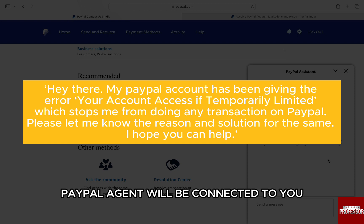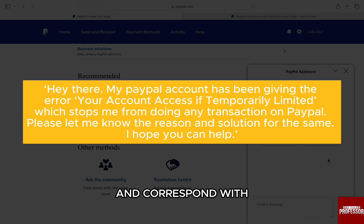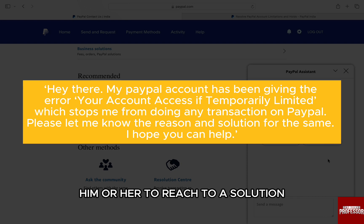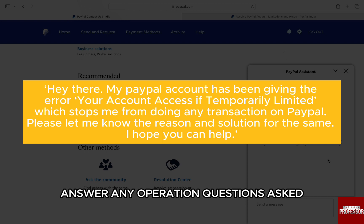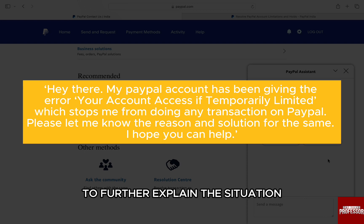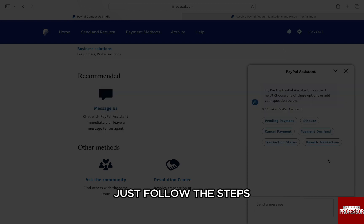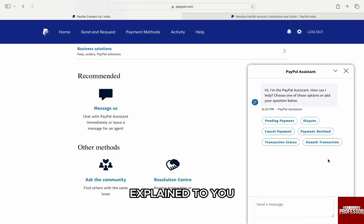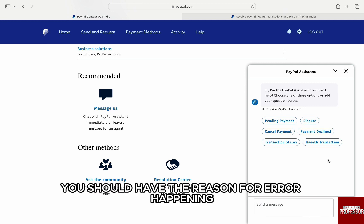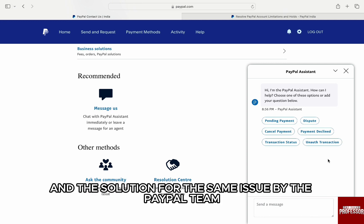After you send the message, a PayPal agent will be connected to you — correspond with them to reach a solution. Answer any additional questions to further explain the situation, and just follow the steps explained to you. You should have the reason for the error and the solution from the PayPal team.